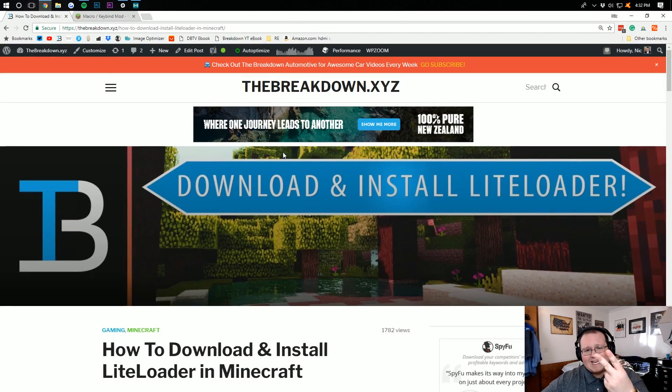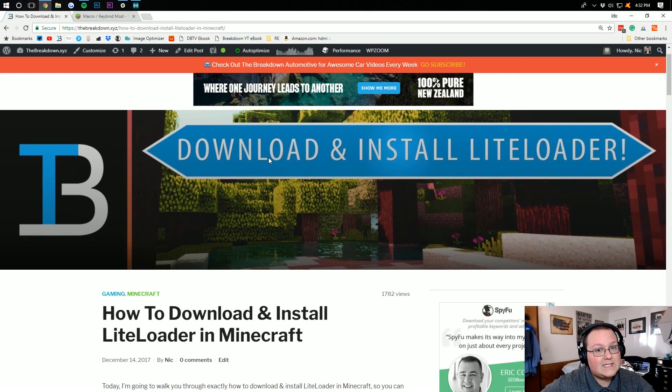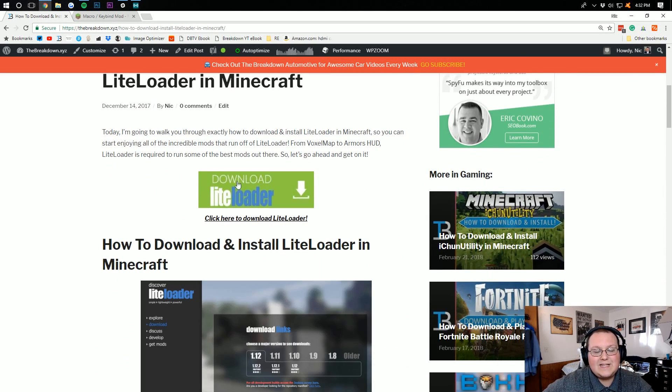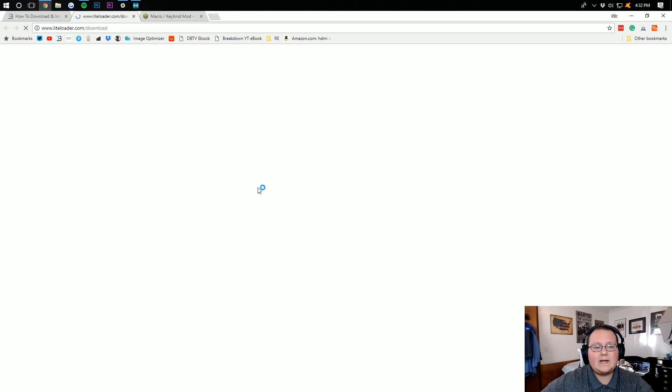To do that, go to the second link down below, the breakdown.xyz slash lightloader. Scroll down until you see the big green download Lightloader button. Click on that.